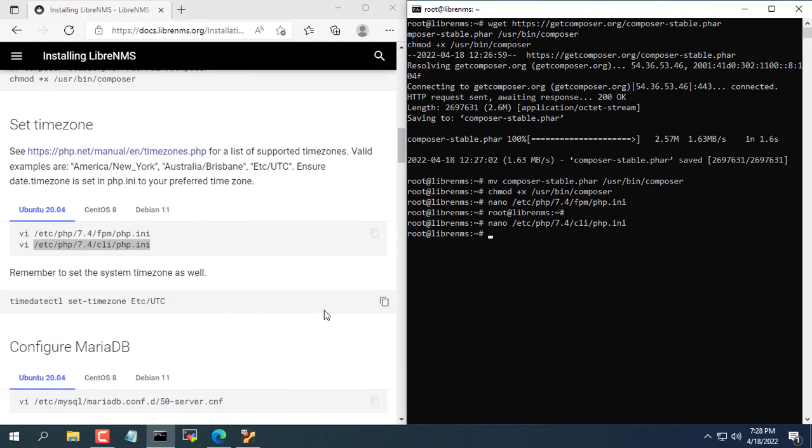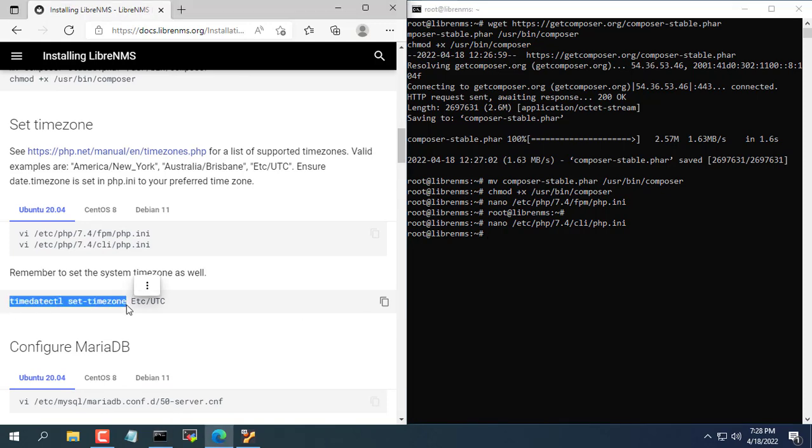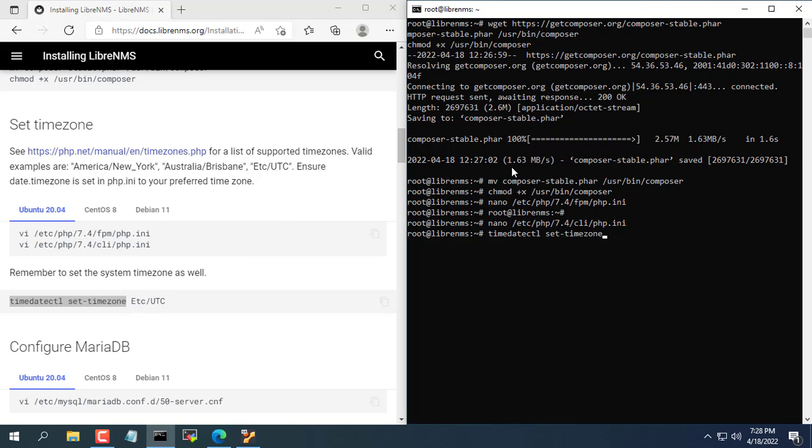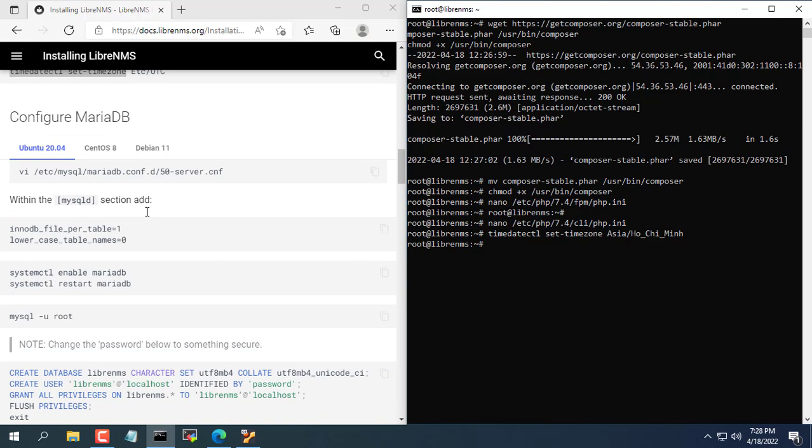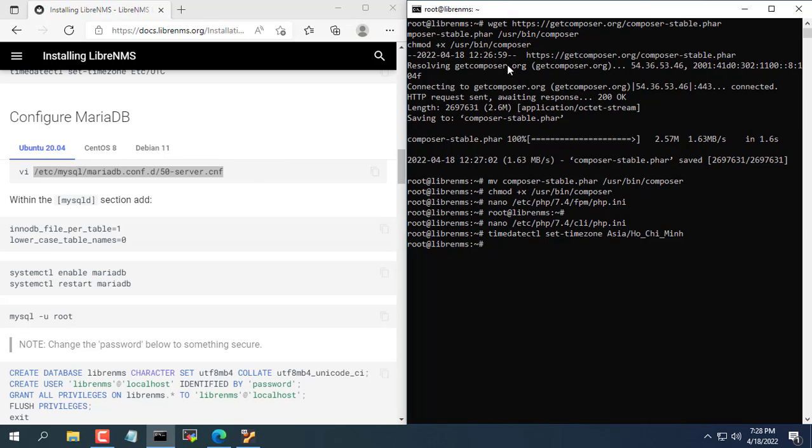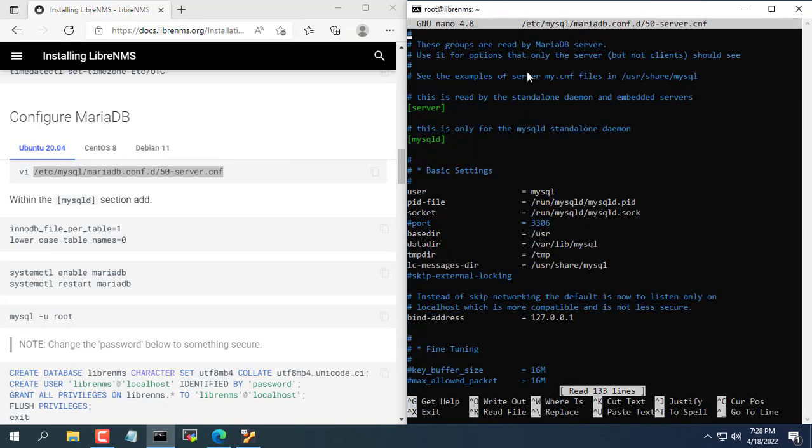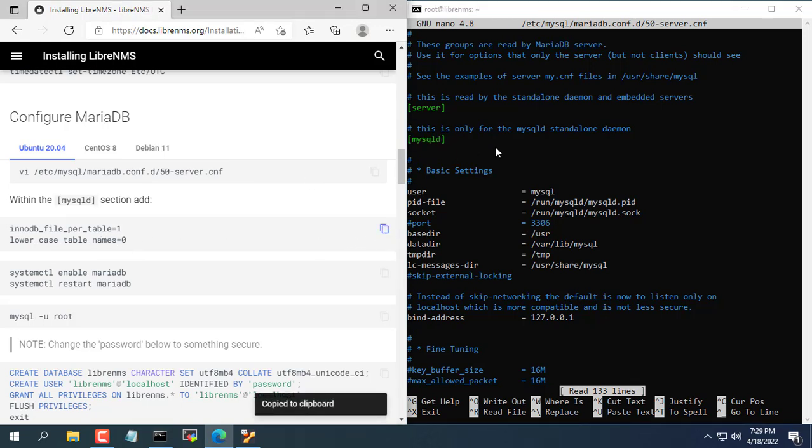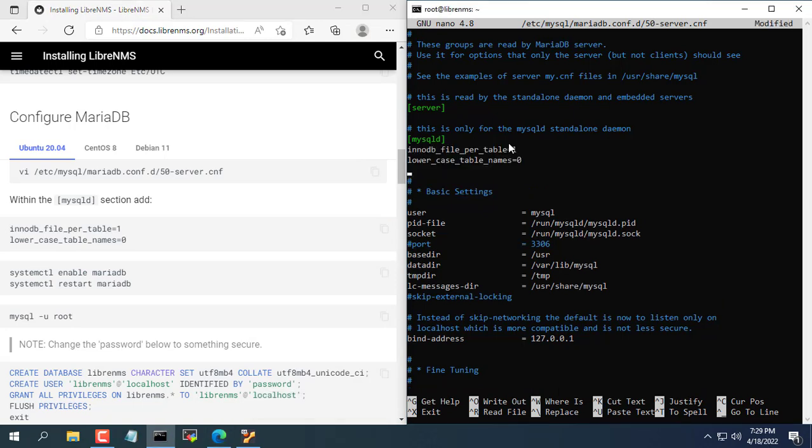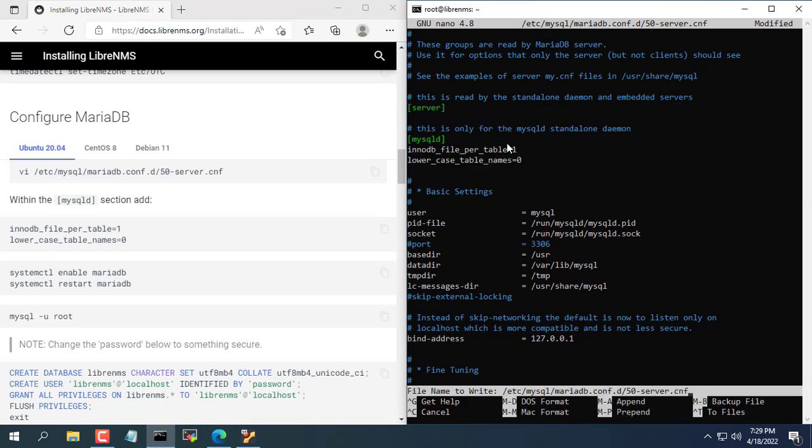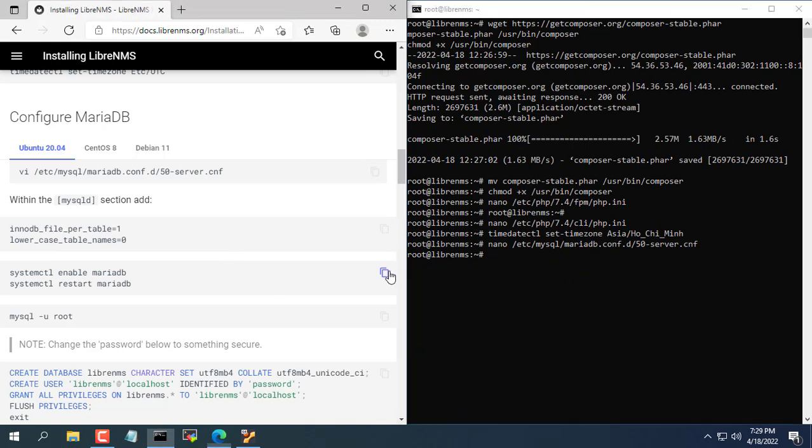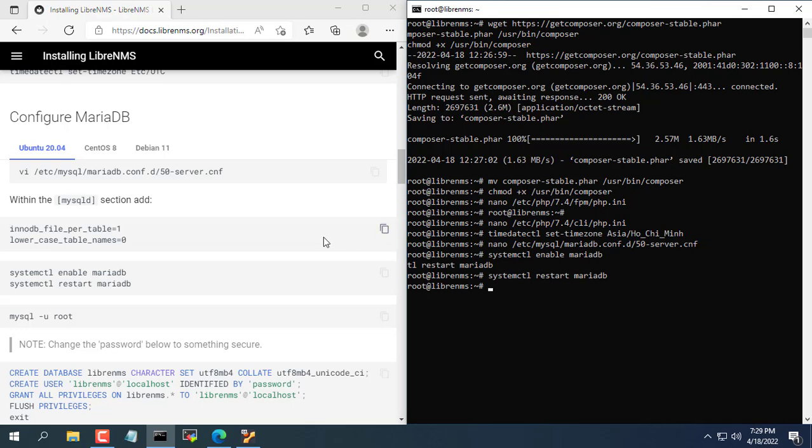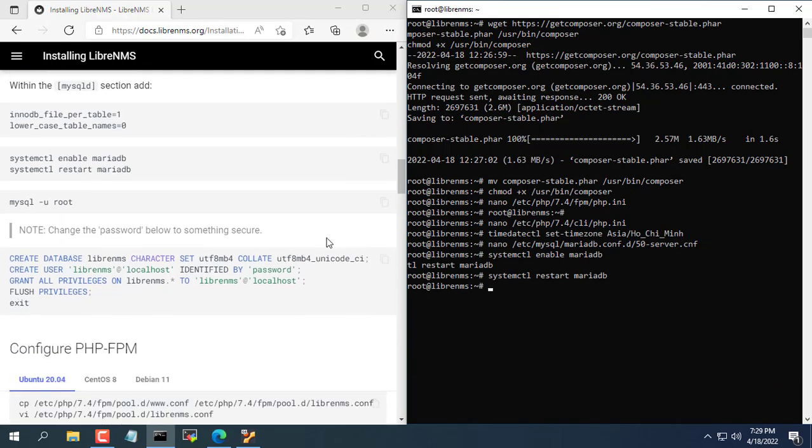As suggested don't forget to update your Ubuntu OS's time zone. Next are the database customizations. Please follow the instructions of LibreNMS. Don't forget to save the changes with CTRL X then select Y.